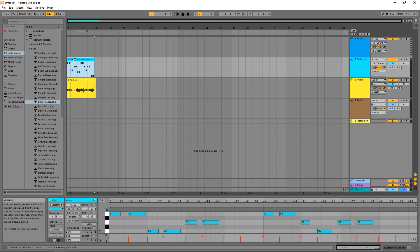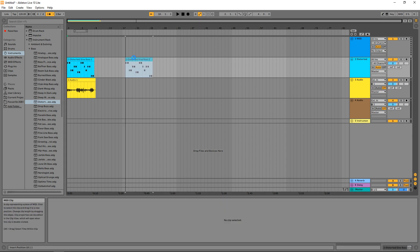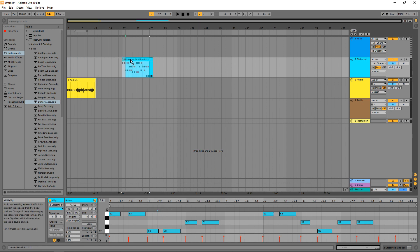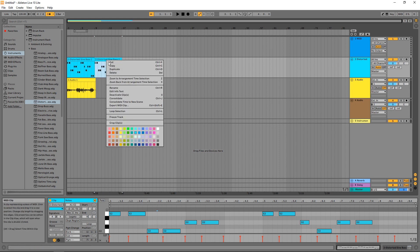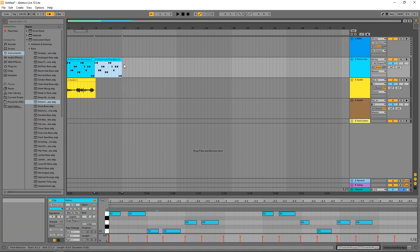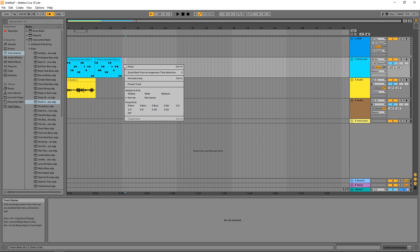You can move your clip around on the timeline however you like, and you can duplicate it by either holding down Control on your keyboard and clicking and dragging, or by right-clicking Copy and then right-clicking Paste.